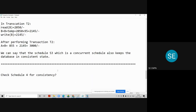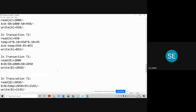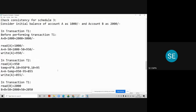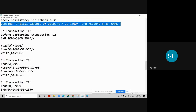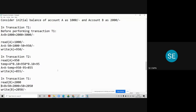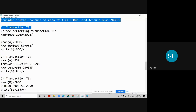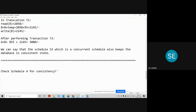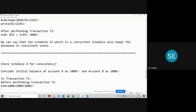We will check schedule number 4 for consistency. Consider the initial balance: account A has 1000 rupees and account B has 2000 rupees.